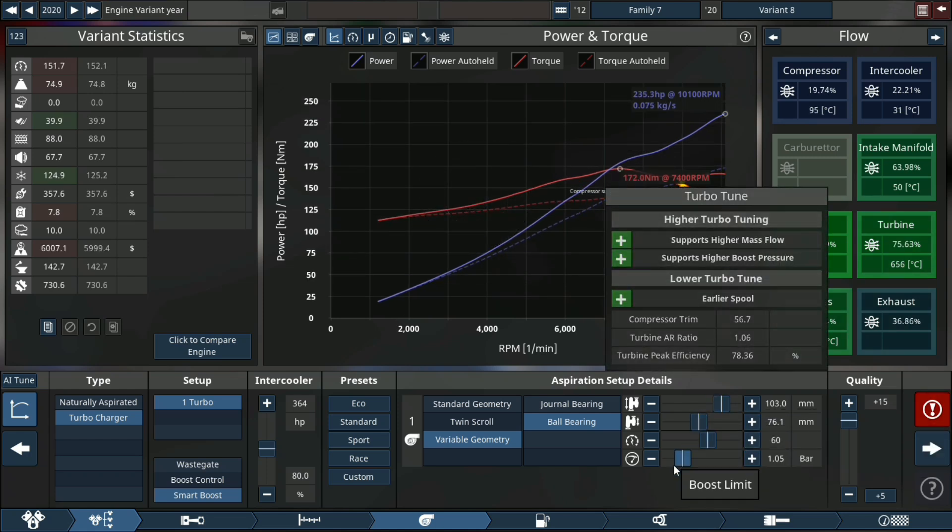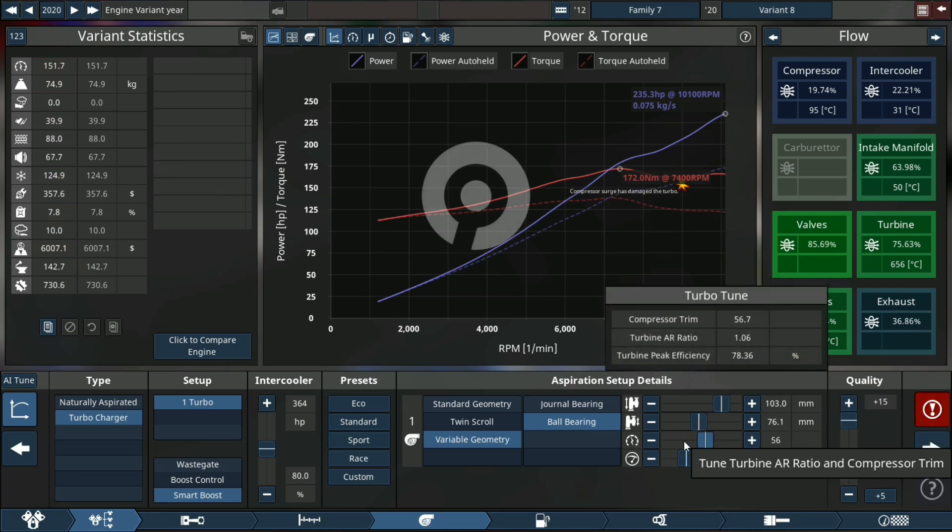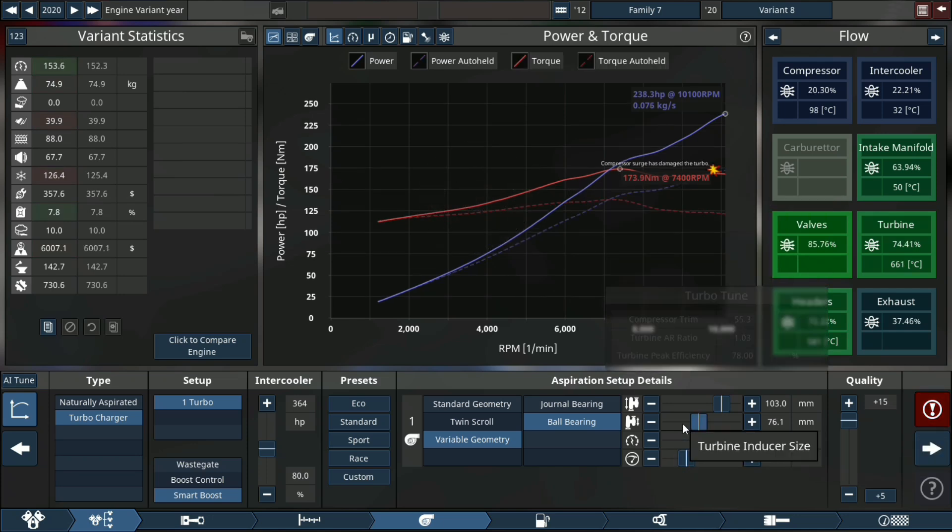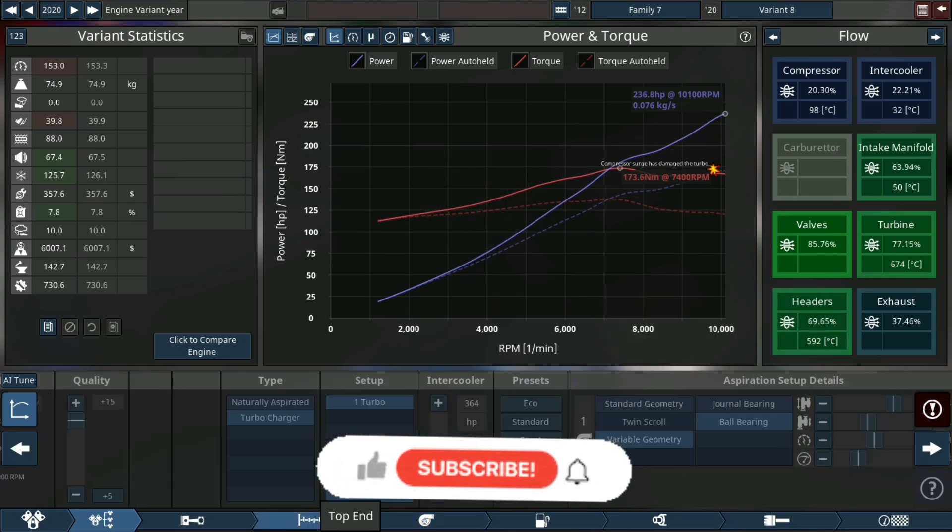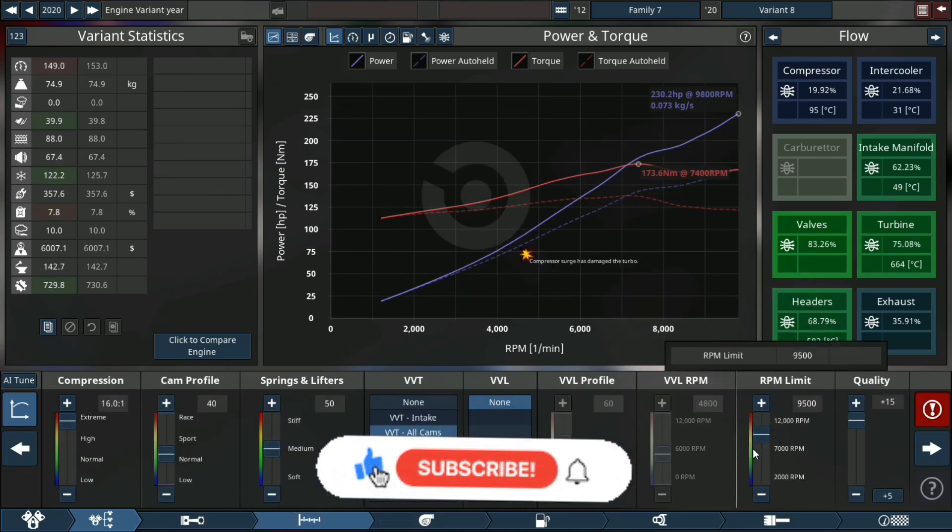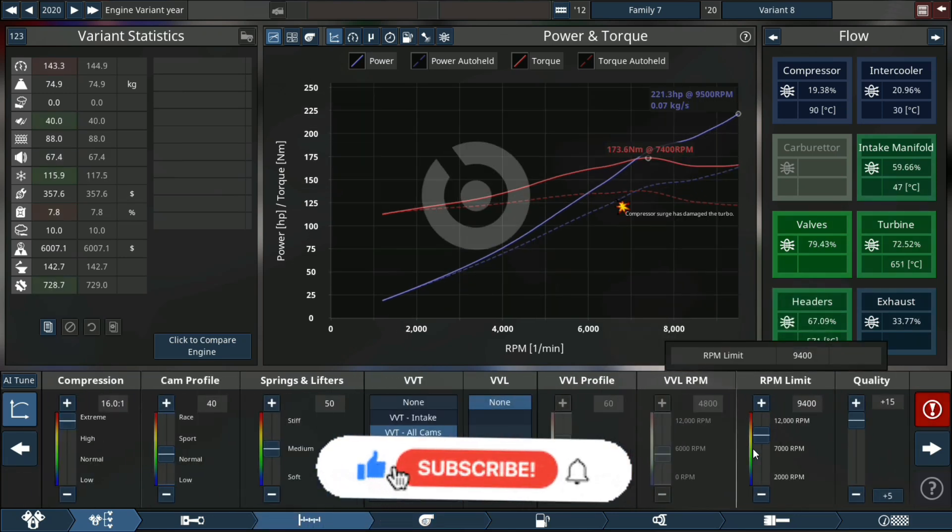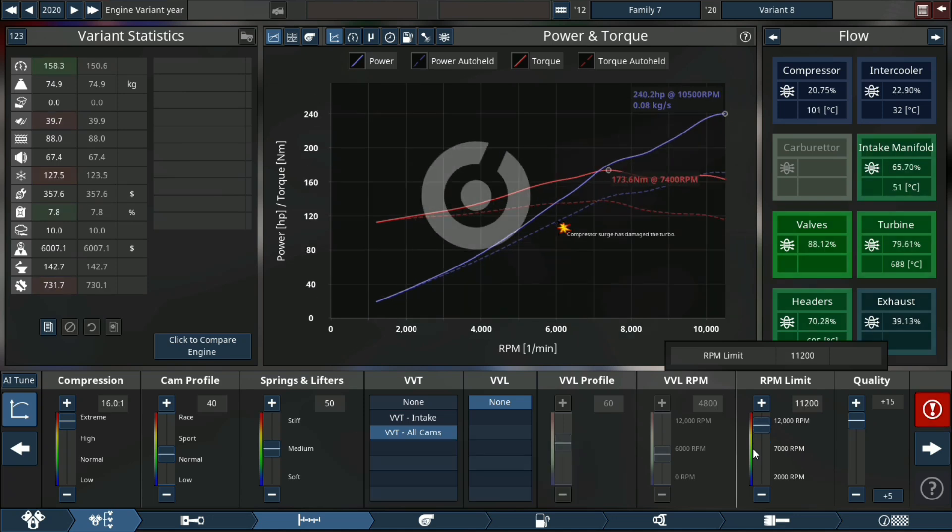And around here we do a lot of power on a small engine, so if you like this type of style videos, please do consider liking, sharing, and subscribing. And comment down below, would you like to see more of this type of content?